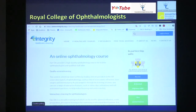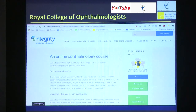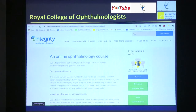This is a lecture series developed by the Royal College of Ophthalmologists in London. This is paid content, but it's extremely good. If you think you want to get enrolled, you can actually take a look at that.